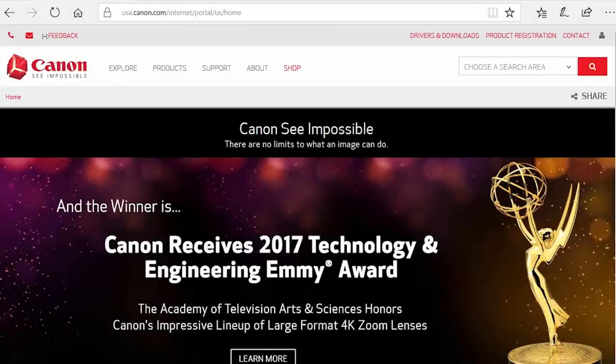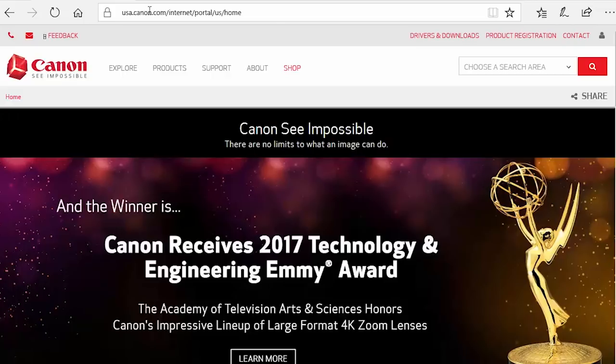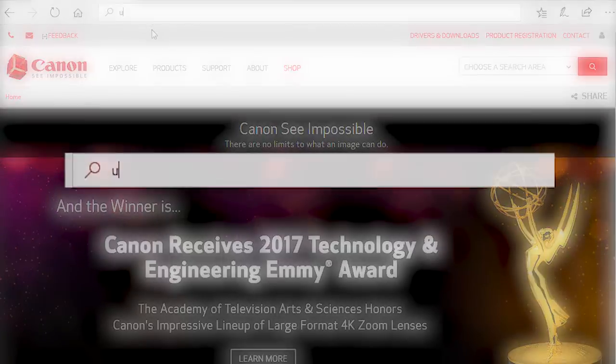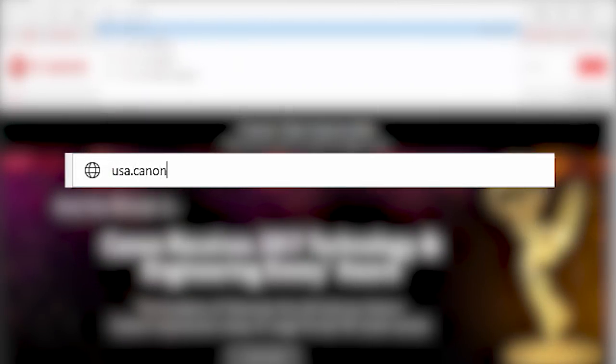Now, let's install the software. Download the installation files from the Canon website by visiting usa.canon.com support.